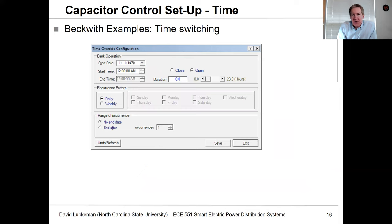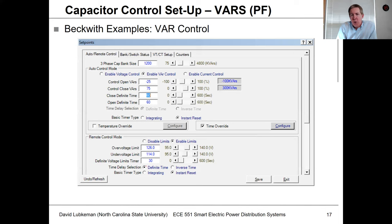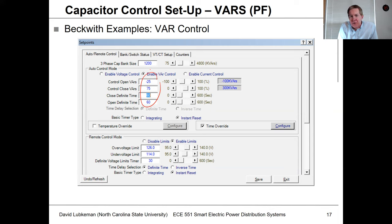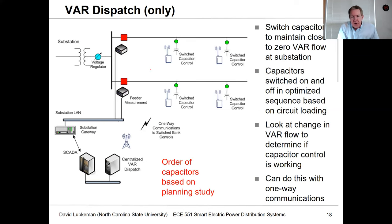You could also use time-based switching, turning capacitors on when load is expected to pick up and off when it drops — useful near manufacturers with a set schedule. If you have a current sensor, you can switch based on var flow: if downstream vars get too high you switch the capacitor in, and if var flow gets too low or negative you switch the capacitor out. OpenDSS has similar capability to switch capacitors based on top-of-feeder var flow.